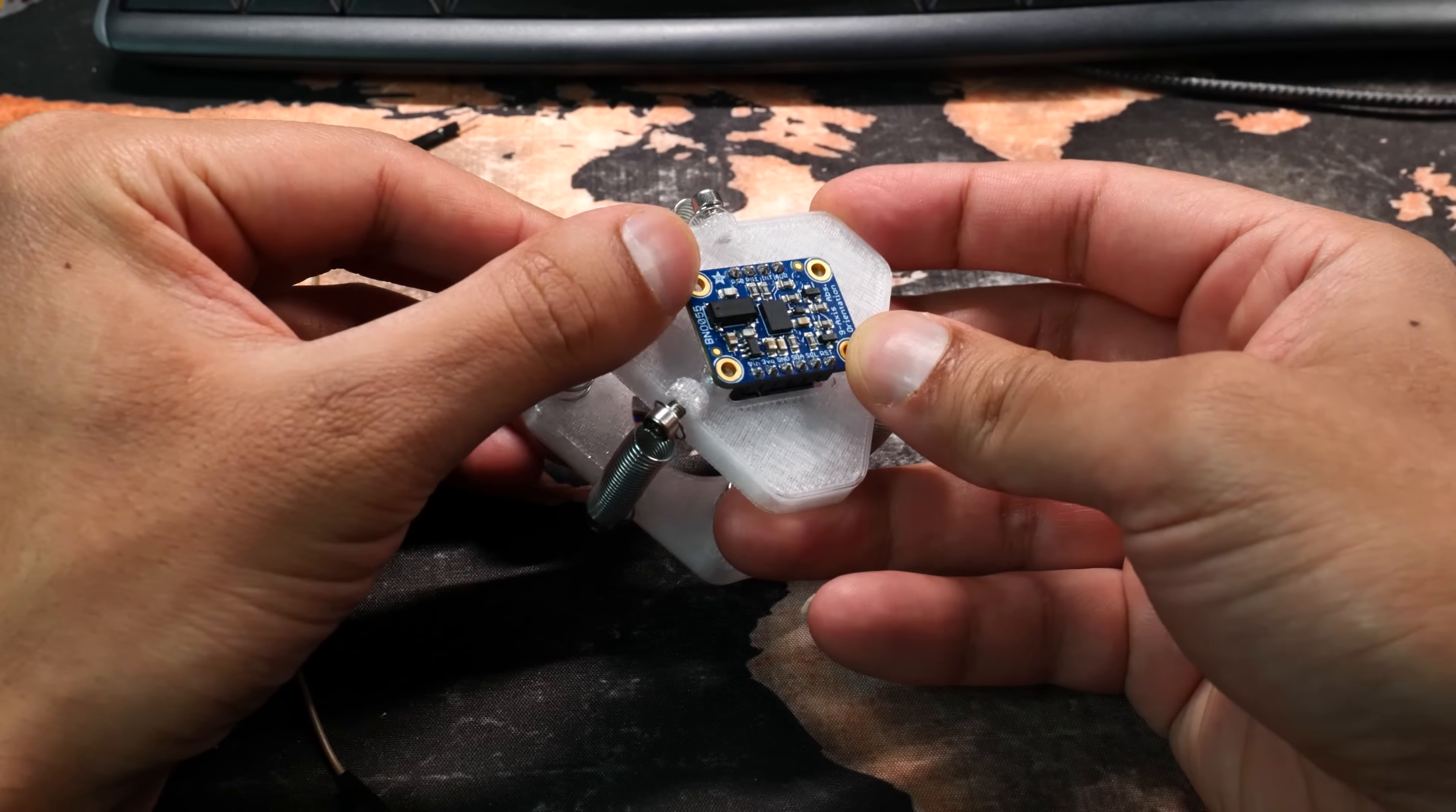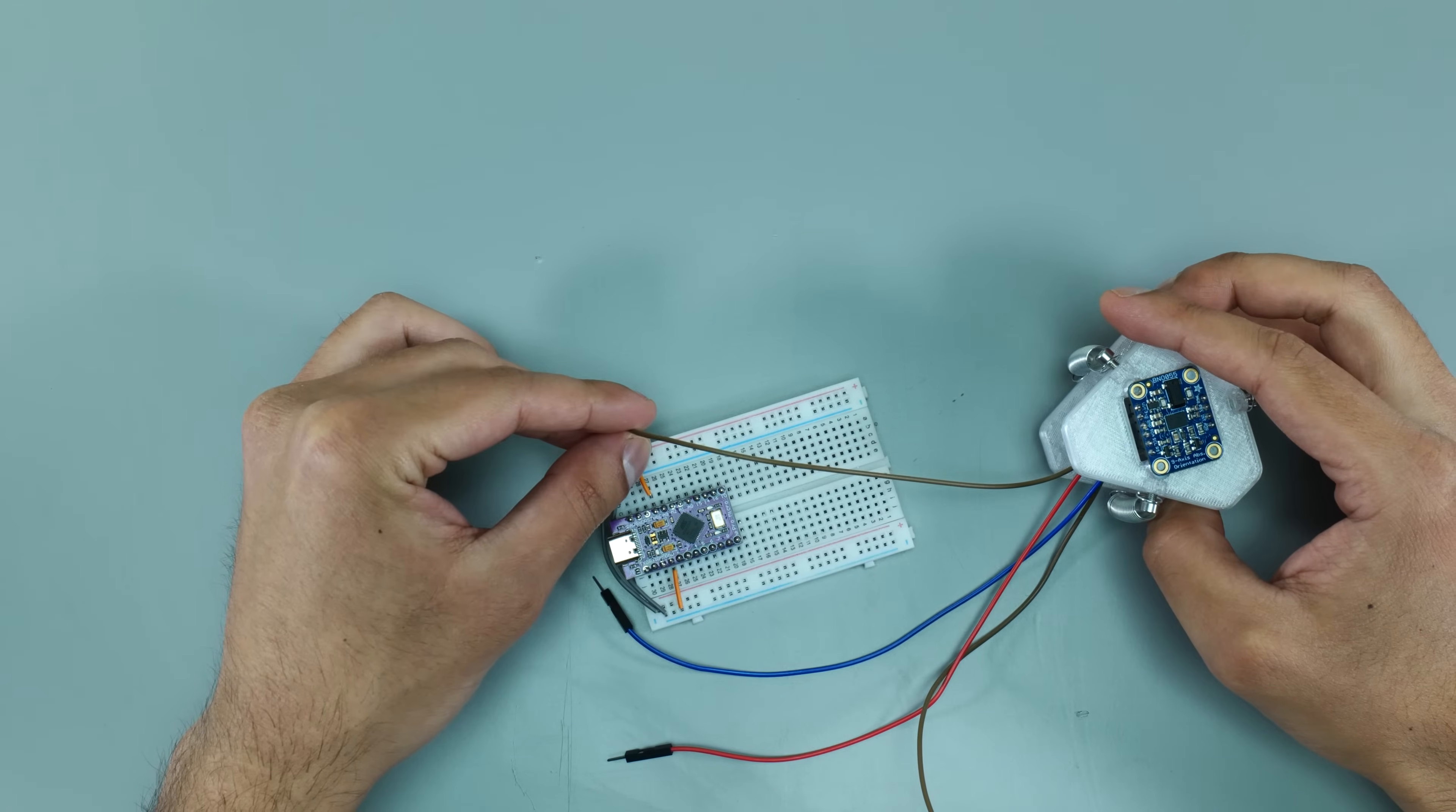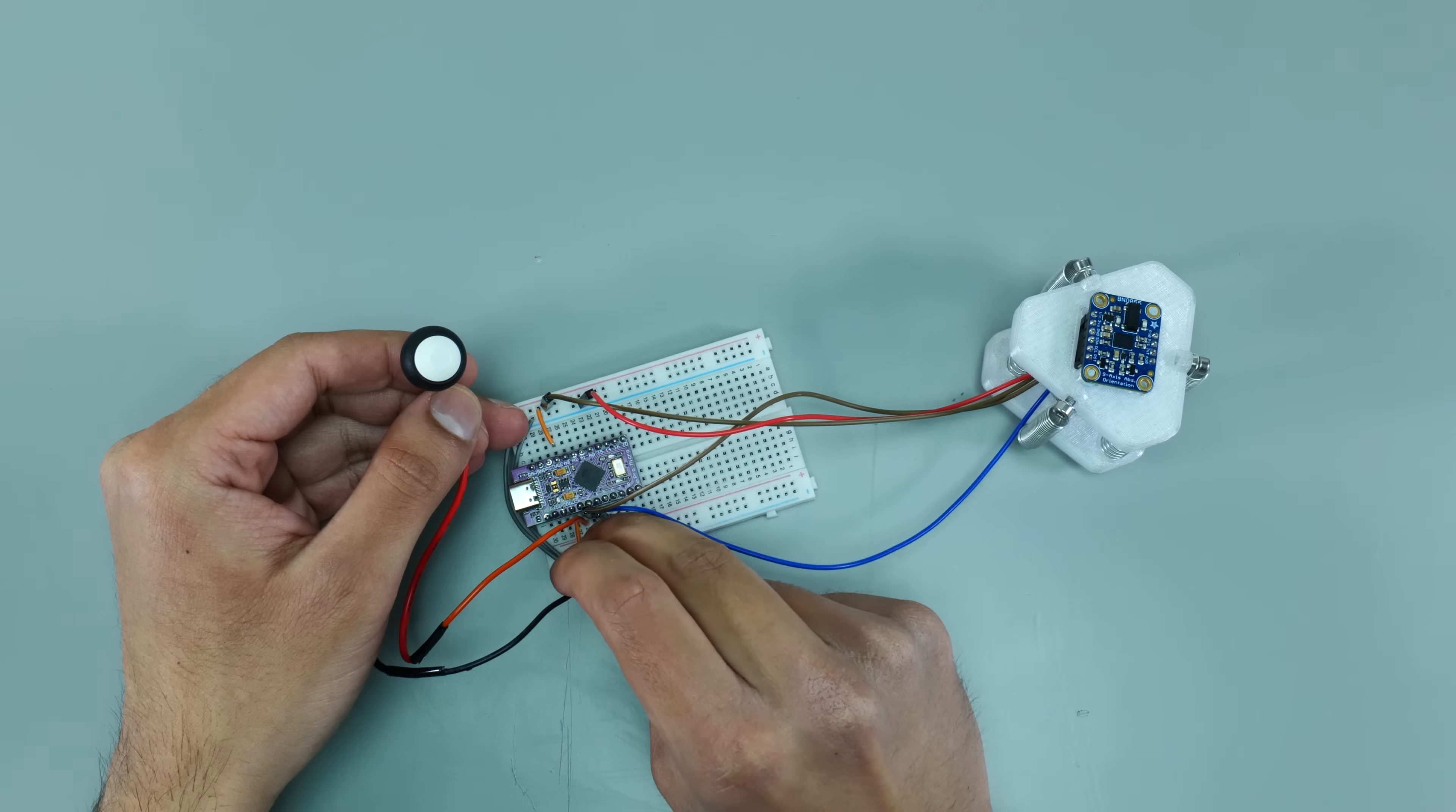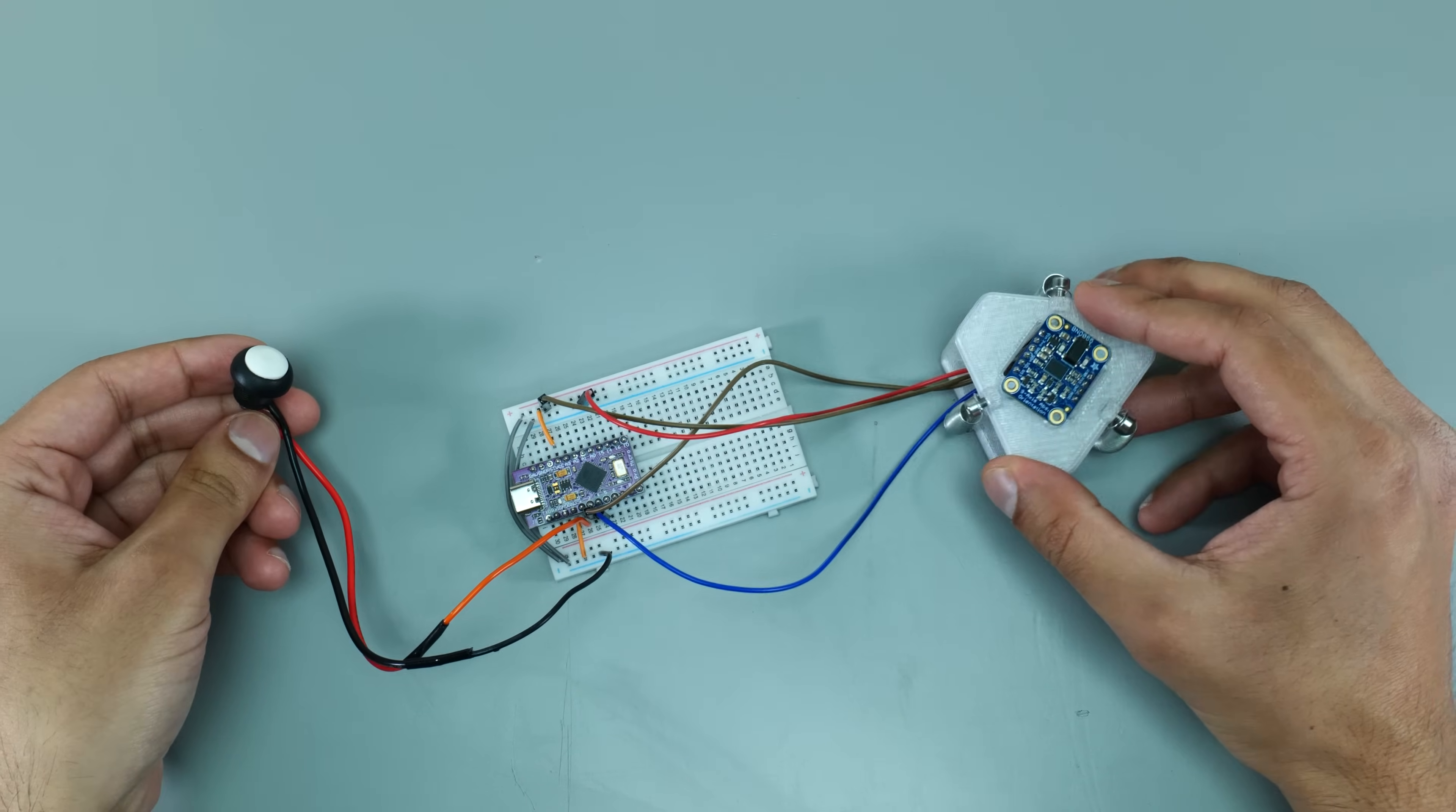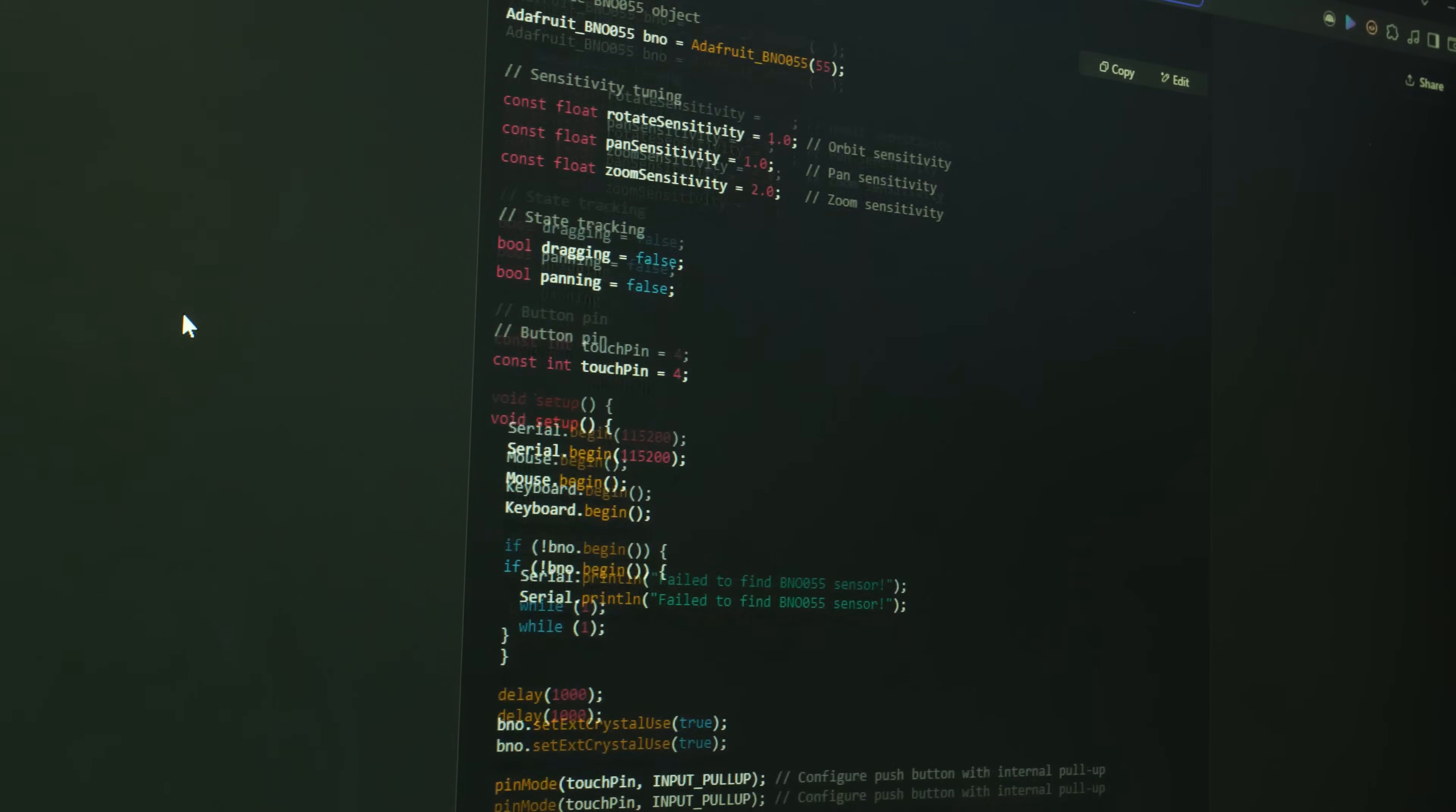With the breadboard ready to go, I got my pal ChatGPT to write some code for me.